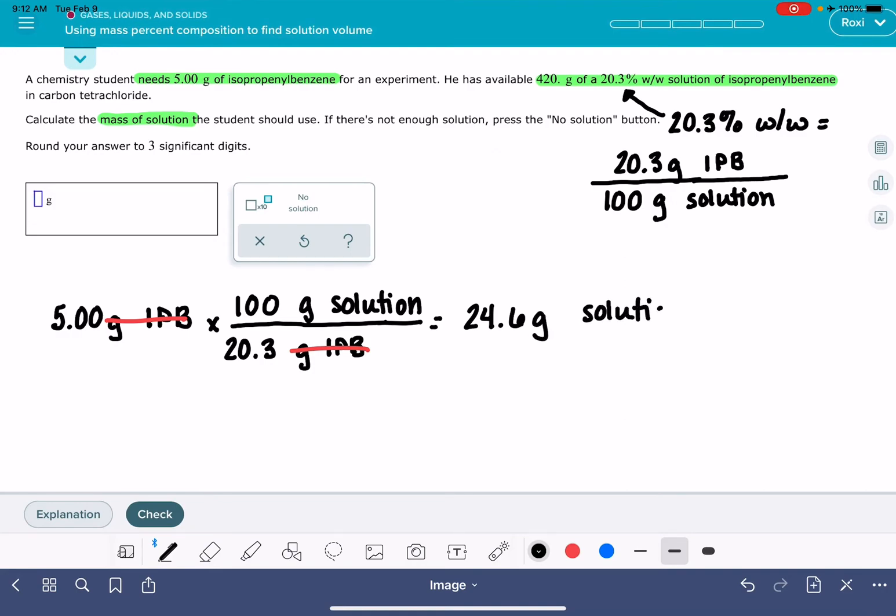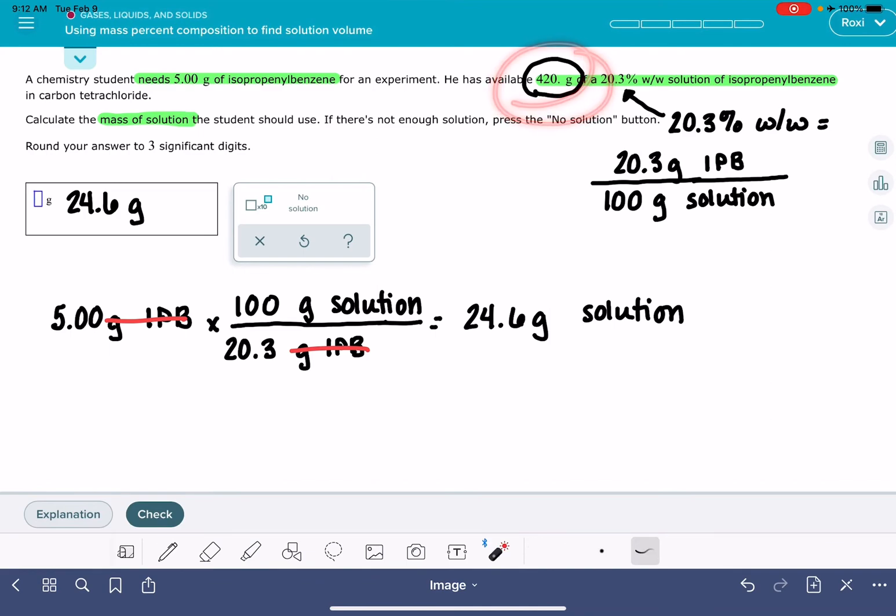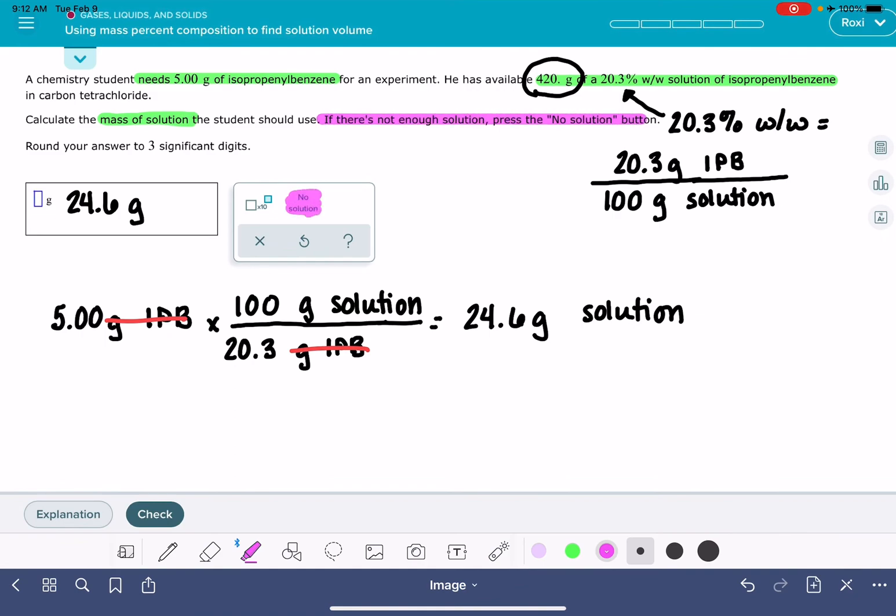Now what do we do with this information? The problem tells us 420 grams. For this particular problem, we don't do anything with this information at all. But it is possible, if you read this part right here, it says if there's not enough solution, press the no solution button. The no solution button is right here.